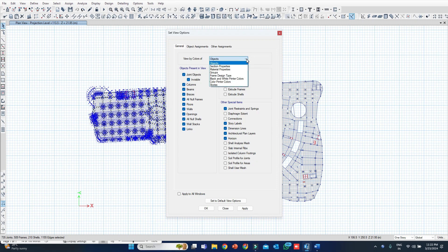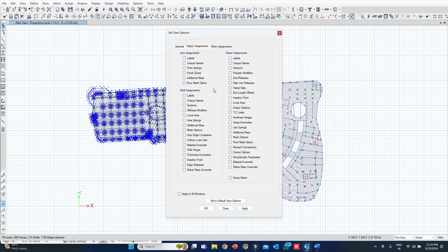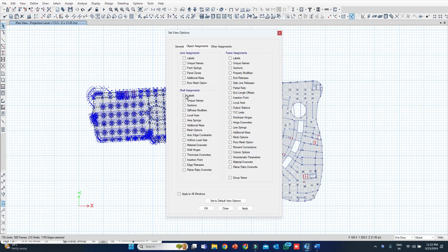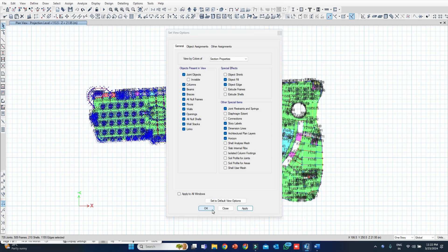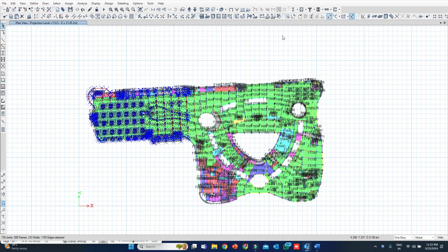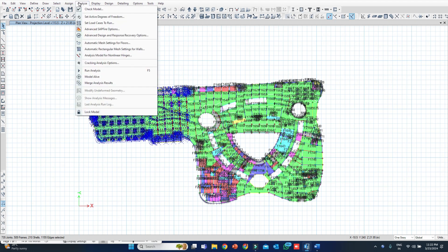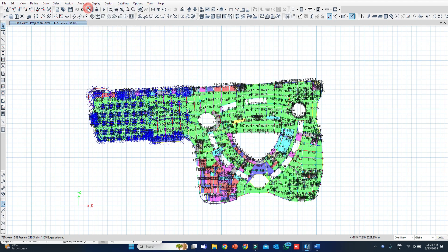I will go to View by Colors menu, Section Properties, and also make shell labels visible. I also want joint objects to be visible. With these settings applied, I will now go to the Check Model command under the Analysis menu.